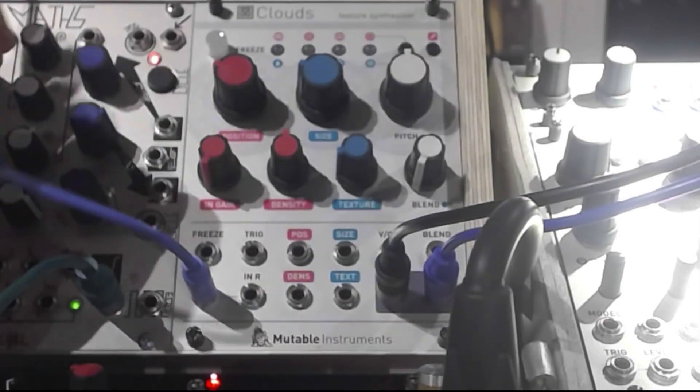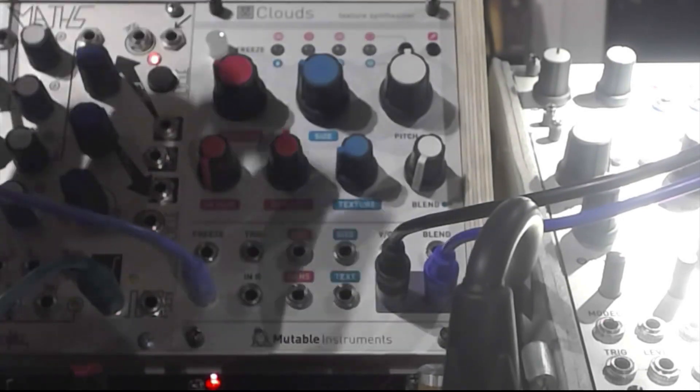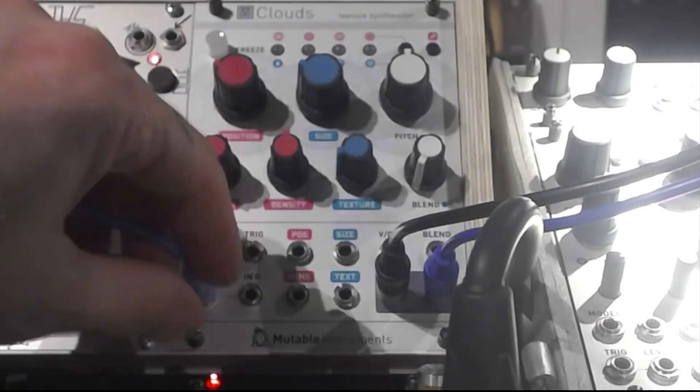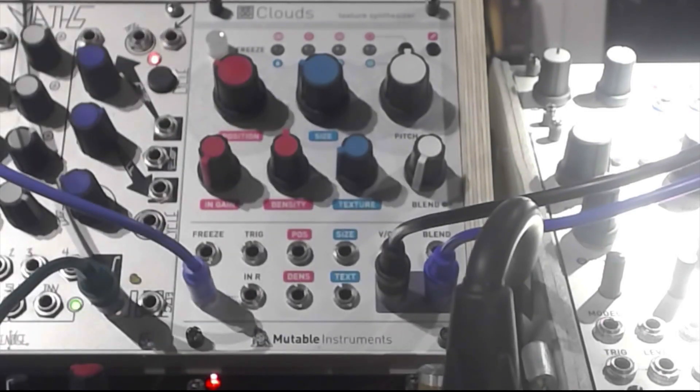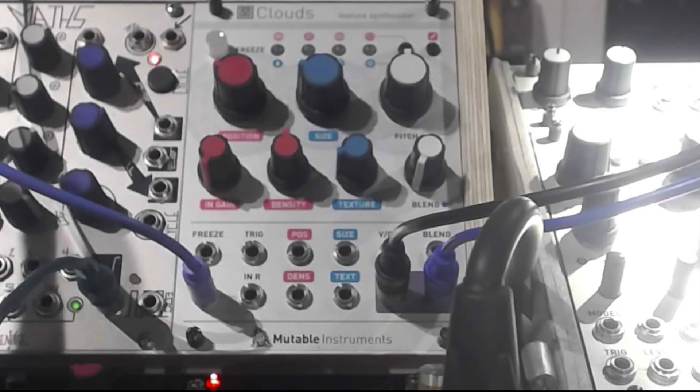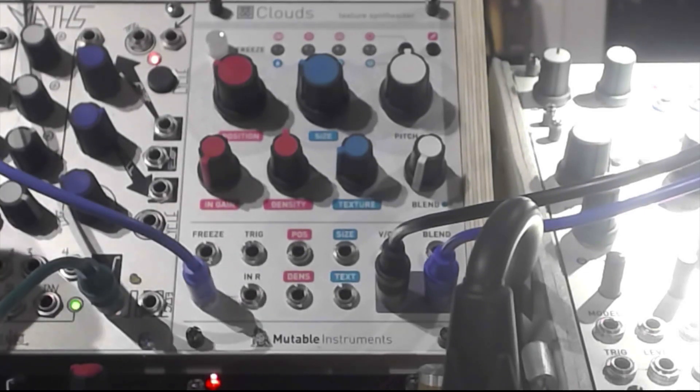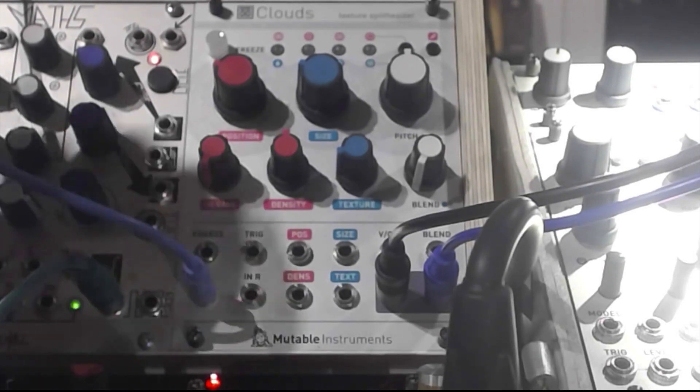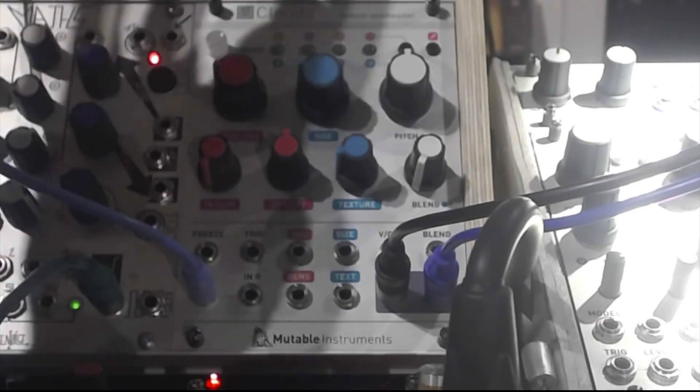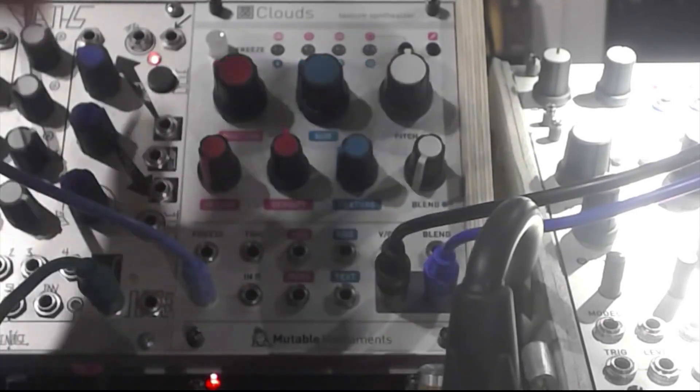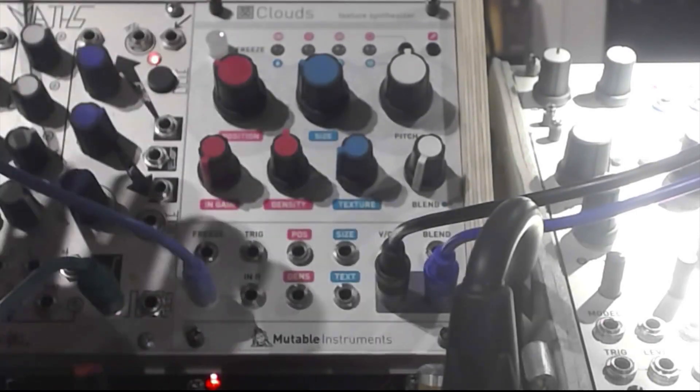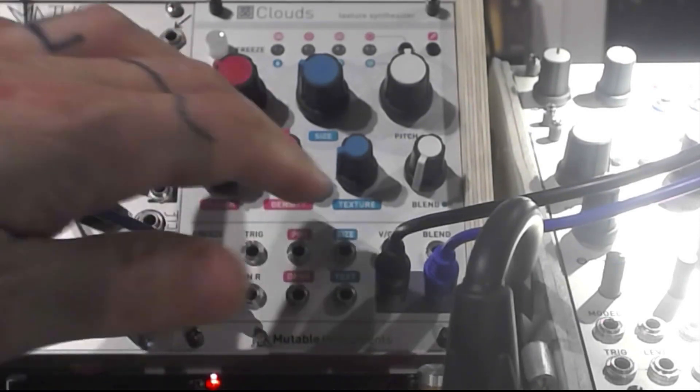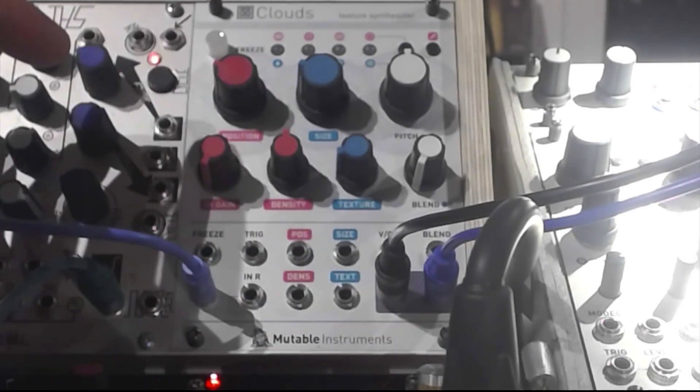Here you have the module, so you put something into the module and then it kind of samples a part of it. Then you can fiddle around with that sample and change the position, the size, you can do kind of delay stuff, you can pitch it, you can play it over your keyboard if you like, or do other stuff.